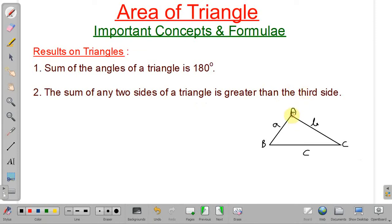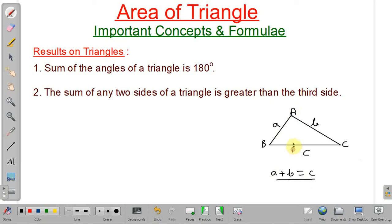Suppose A plus B is not greater than C — it is equal to C. In that case, vertex A will lie somewhere on the line BC. That is, B, A, C will be collinear and it will not form a triangle. It will form a line. So the sum of two sides should always be greater than the third side.